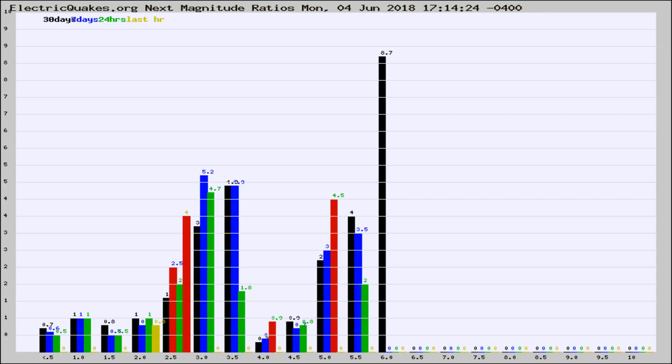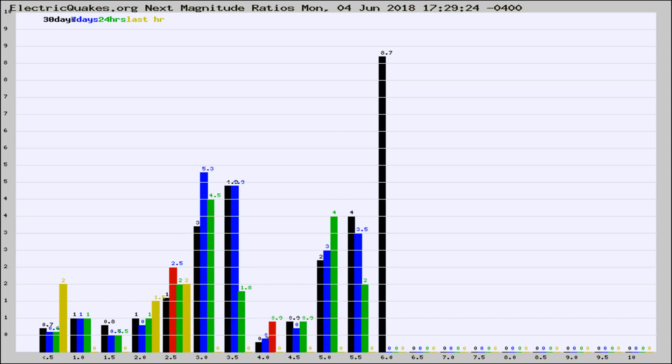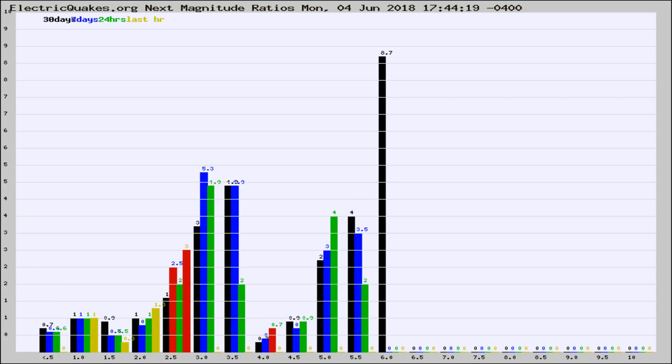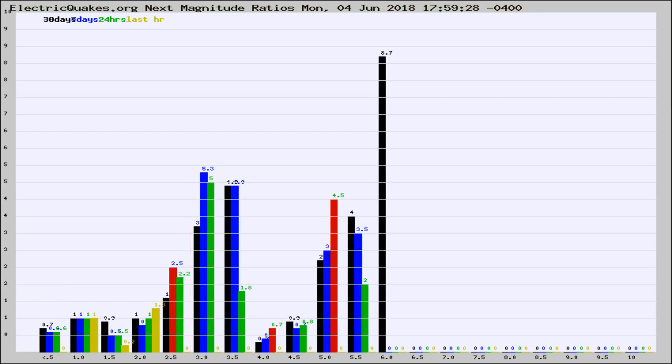Now you're seeing the next magnitude ratios, which is a graph of the ratio of, say, magnitude 2 to the number of magnitude 3s, which should stay consistent for any given area. If it changes between the last 30 days, 7 days, 24 hours, and last hour, it may indicate something unusual happening in that area. This is worldwide.